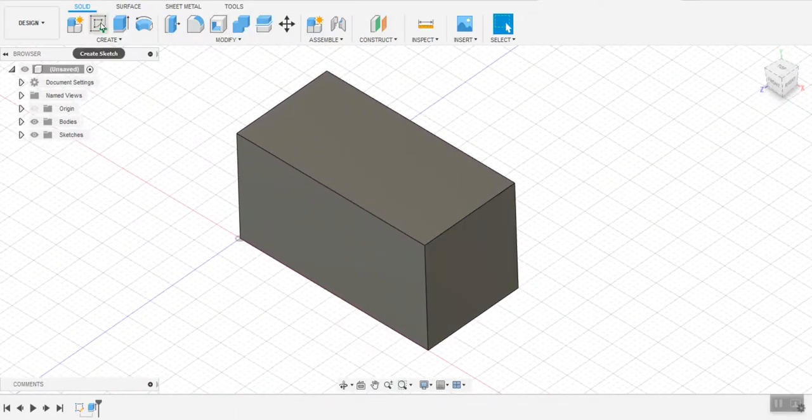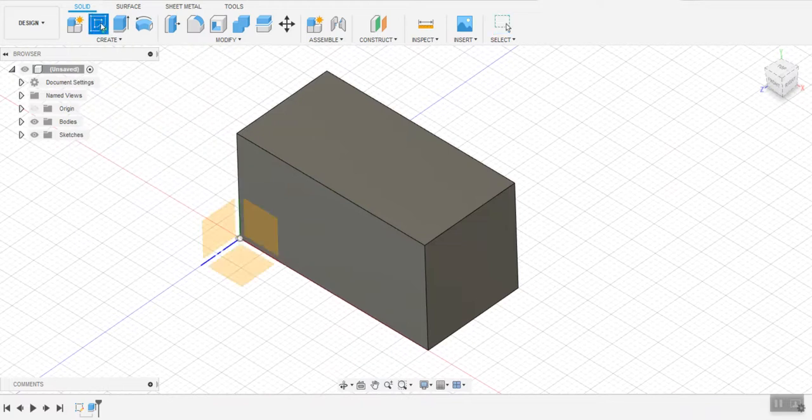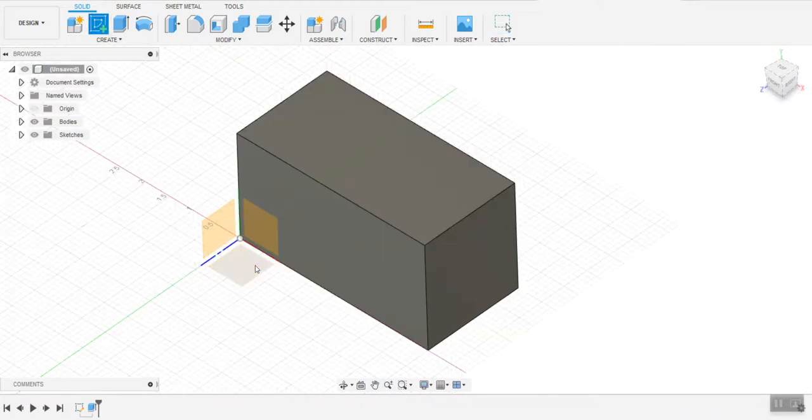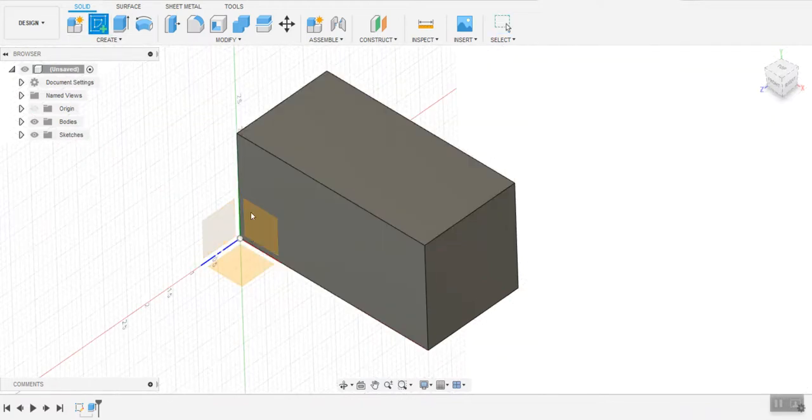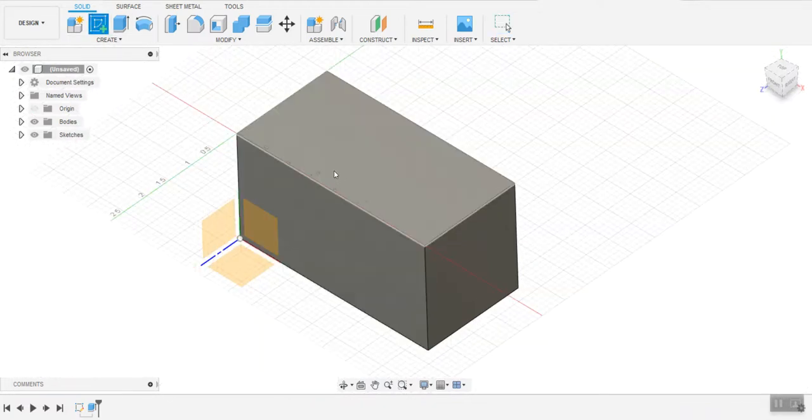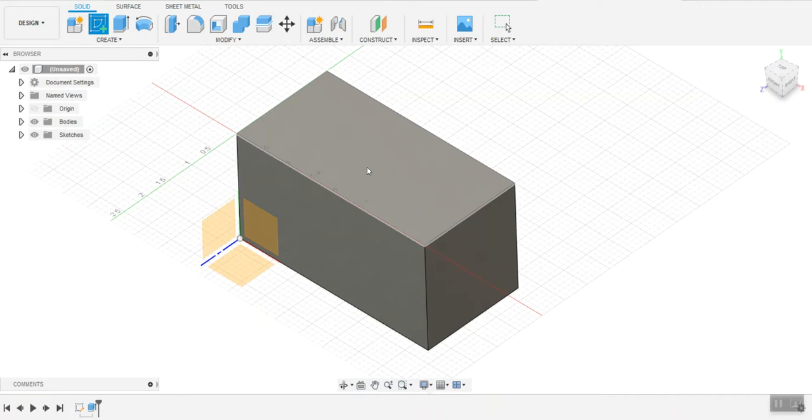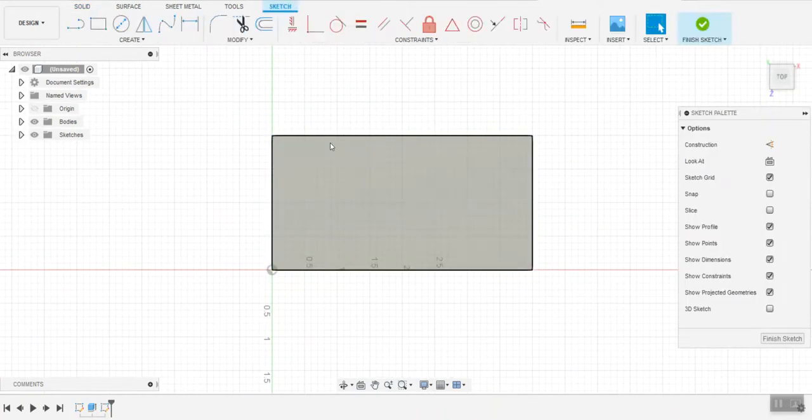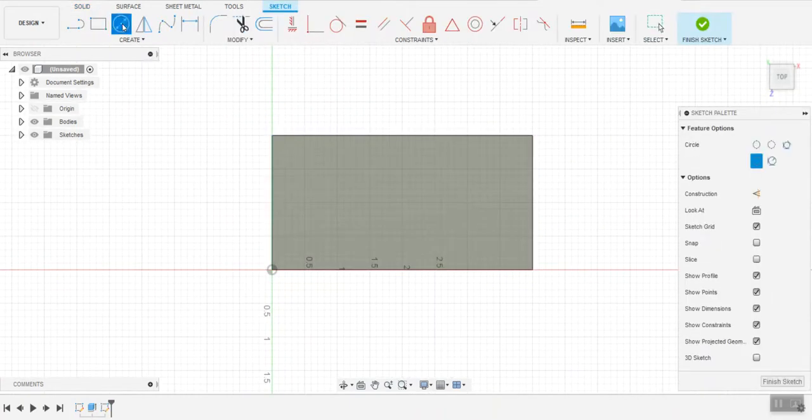Next I'm going to make another sketch. I'm going to put that instead of on my desk or wall right on one of the surfaces of my object. This time I'm going to create a circle.